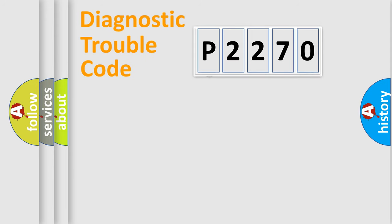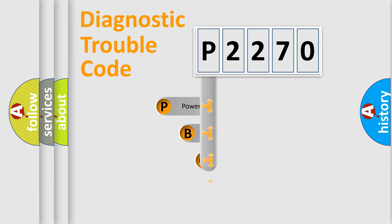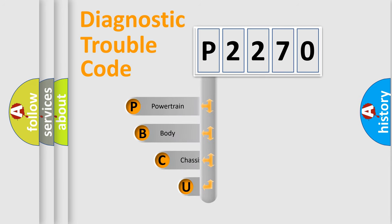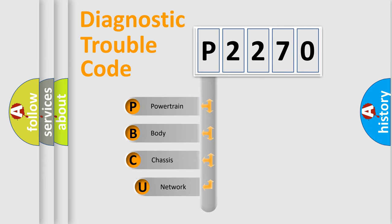First, let's look at the history of diagnostic fault code composition according to the OBD2 protocol, which is unified for all automakers since 2000.